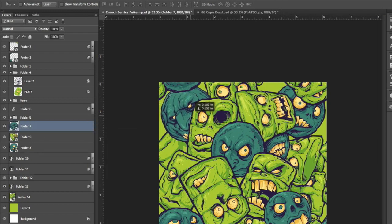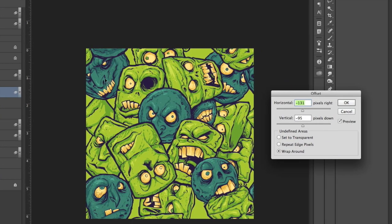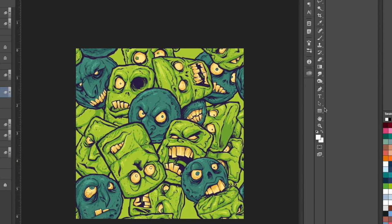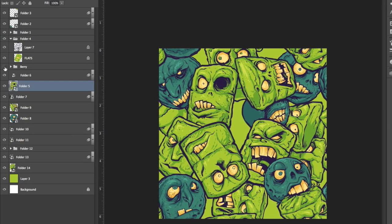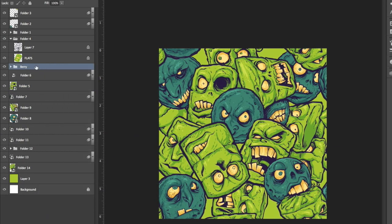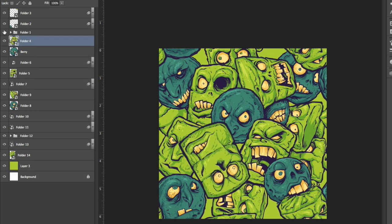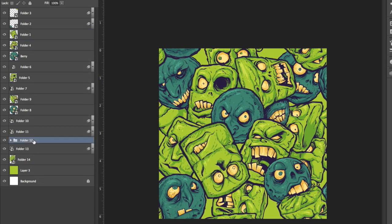Otherwise if you make them all overlap the edge about the same amount you're gonna get this grid-like really uniform nasty looking pattern and everyone will make fun of you.